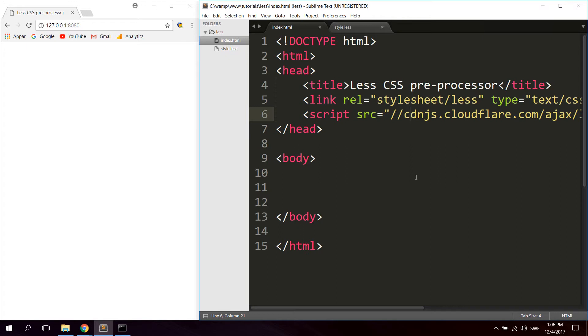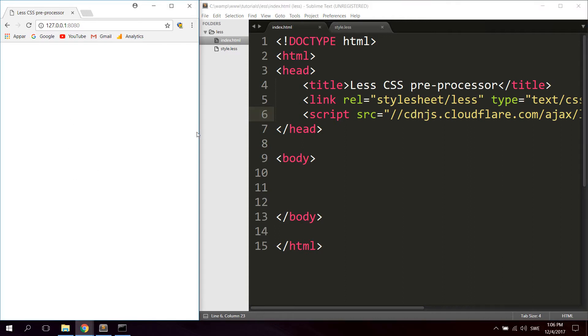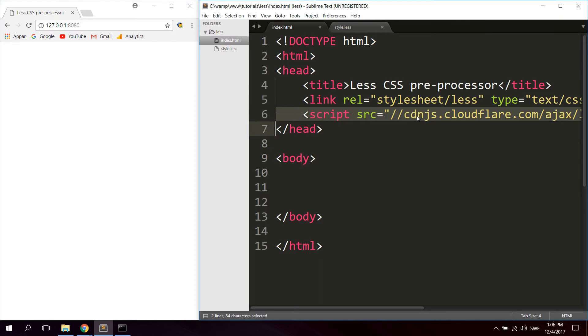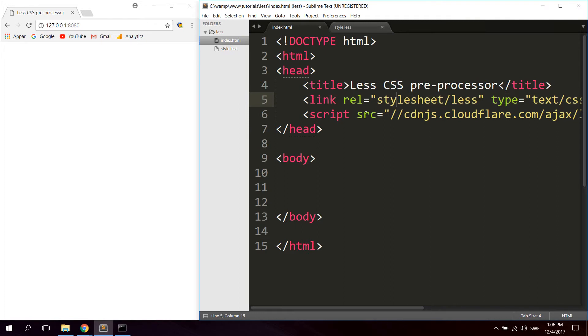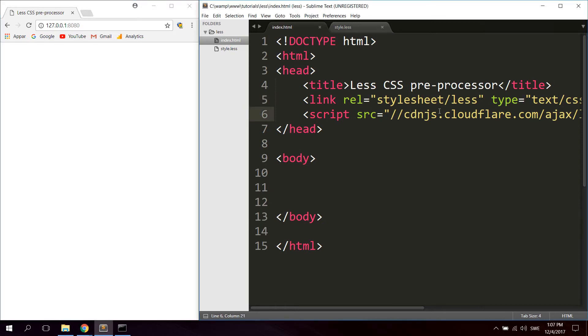Now normally in a live environment you would not use this kind of compiler because this compiles in runtime. So when someone opens up the page, the LESS CDN JavaScript file compiles the LESS file to CSS. The browser reads CSS. This takes a lot of time, so what you would normally do is you would pre-compile the LESS file before using it in your web page.